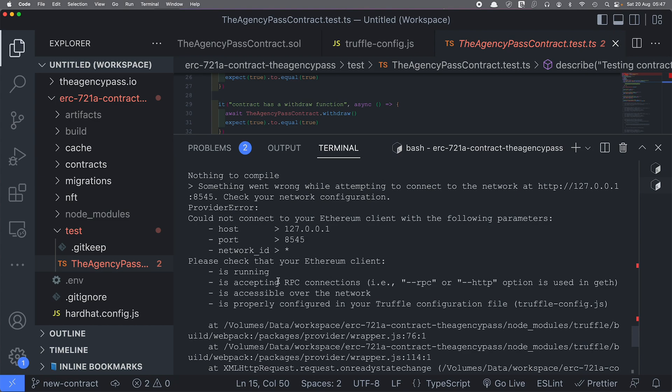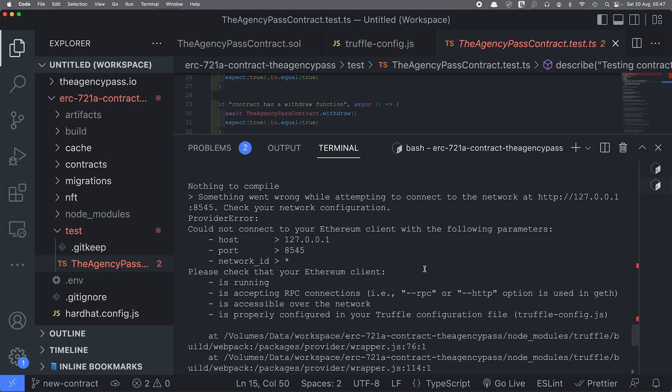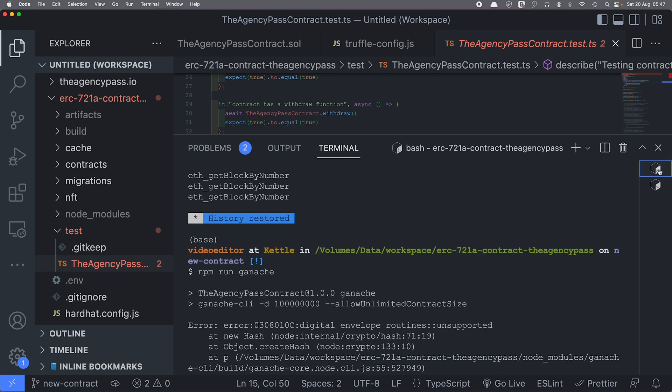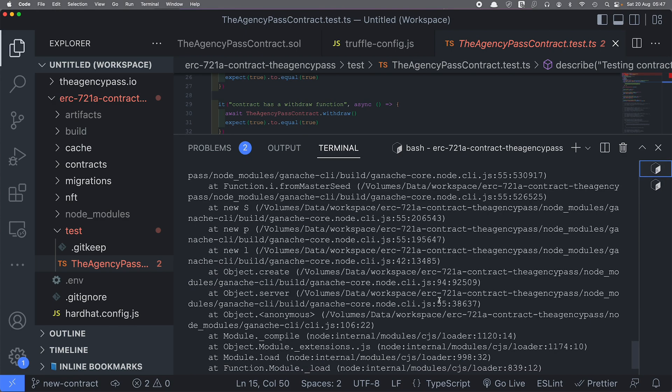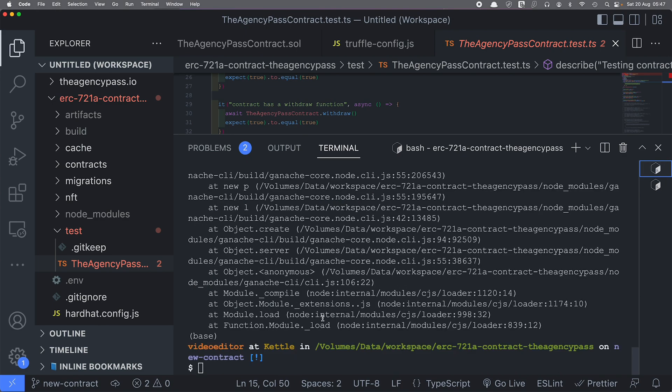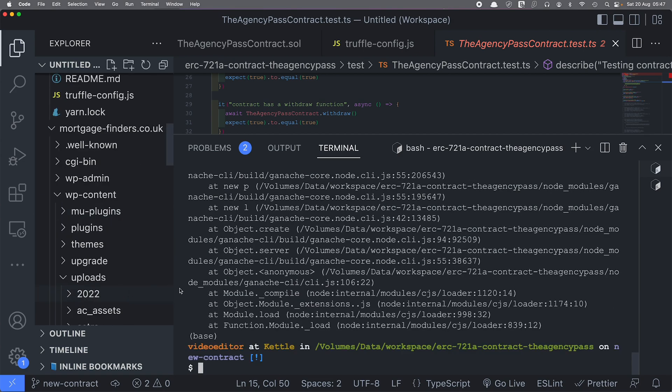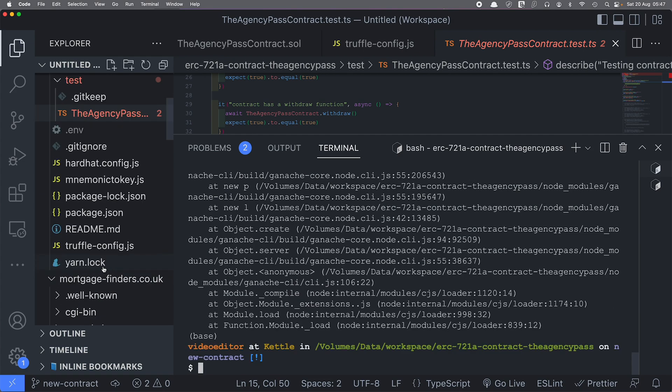It's complaining about a missing blockchain. As you can see, it is unable to reach the blockchain server on port 8545. So for that, I need to run the blockchain server. If I do npm run ganache, in my package.json file I've already configured it to run the CLI.